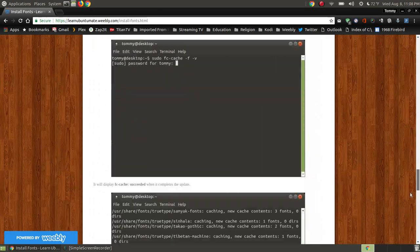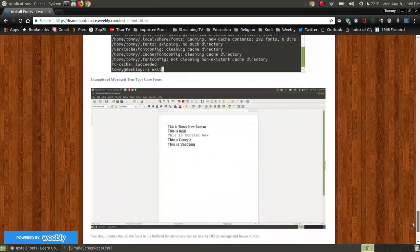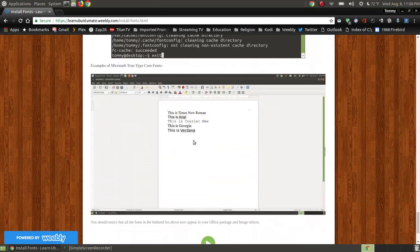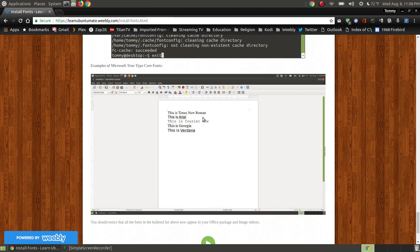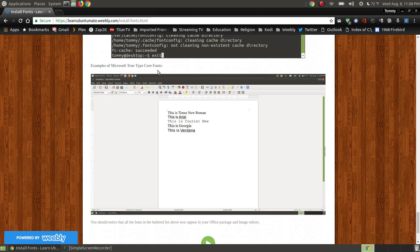Now I should have shown you what the fonts look like. I typed up this little document on another computer which included the Microsoft TrueType fonts. That's how I created this webpage.